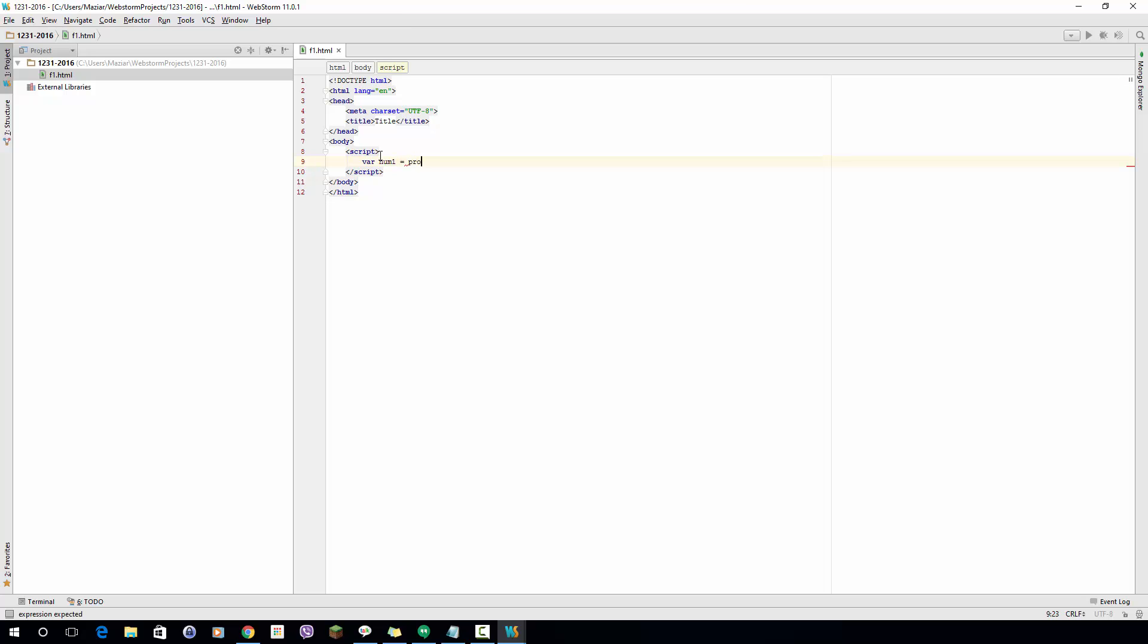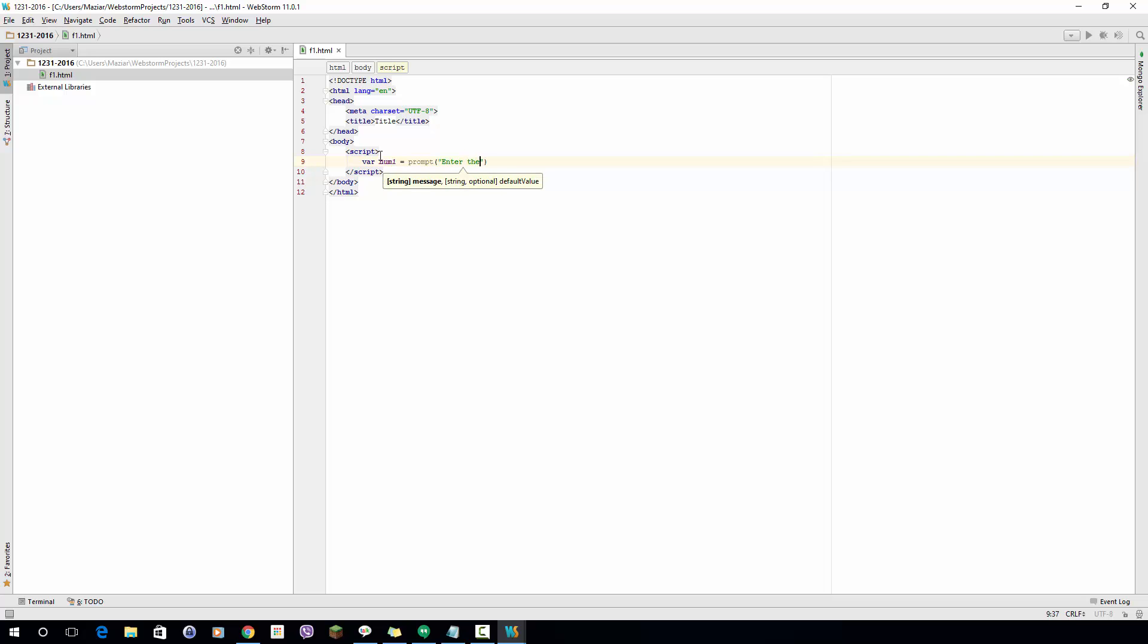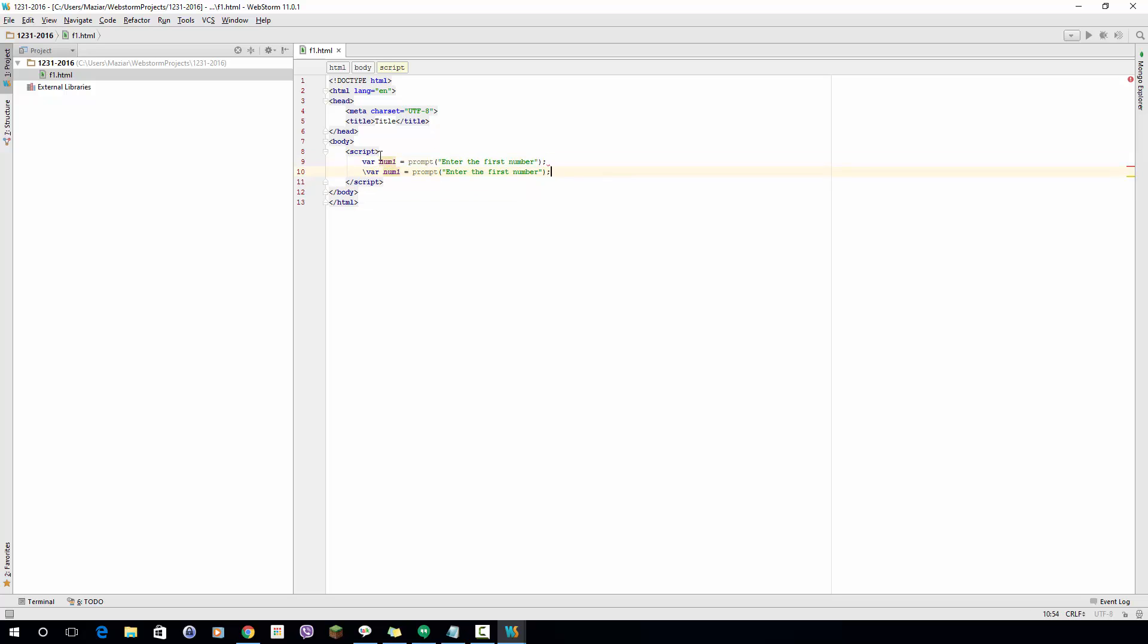Here I'm going to use a prompt function. It's a built-in function that allows me to ask user a question and receive their input. The prompt receives a string. In this case I will write 'enter the first number' that will ask the user to enter the first number. I will repeat that for the second one as well, changing first to second and num1 to num2.